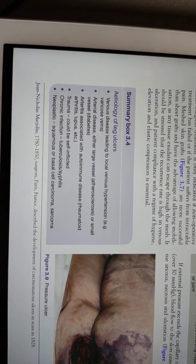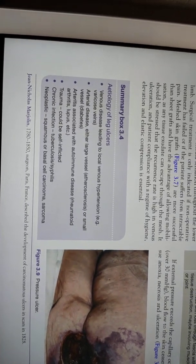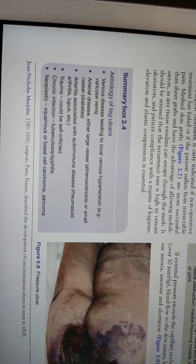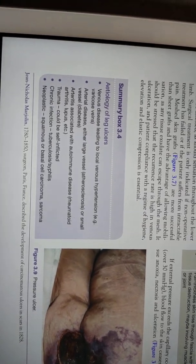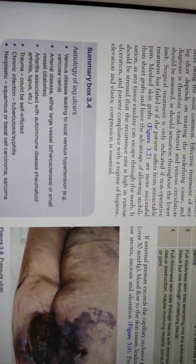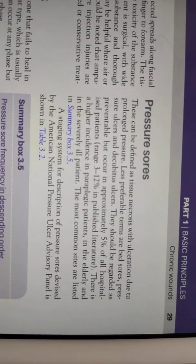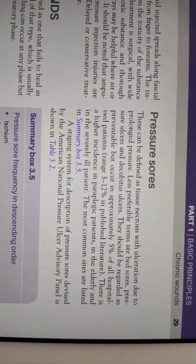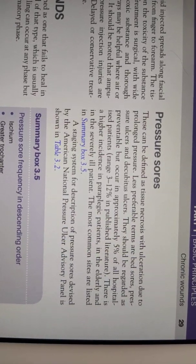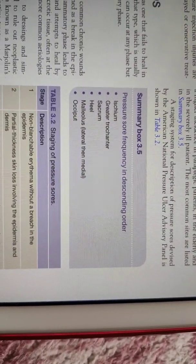The causes of ulcers include venous hypertension, varicose veins, arterial ulcers due to atherosclerosis or local arterial obstruction, carcinoma, trauma, chronic infection, or autoimmune disease. Pressure ulcers are tissue necrosis due to prolonged pressure, and they mostly occur in bedridden patients.